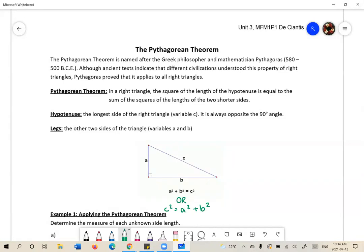It doesn't really matter which side of the equal sign C squared is on, as long as A squared and B squared are on one side being added together, and C squared is on the other. Remember that the hypotenuse is always the longest side — it's always going to be C, always the variable C. It's also always opposite to the right angle.